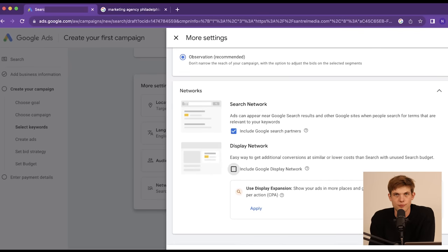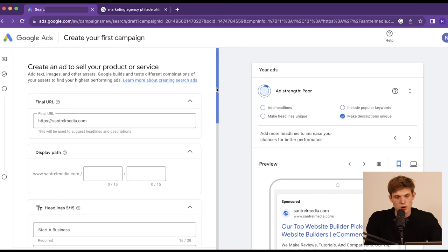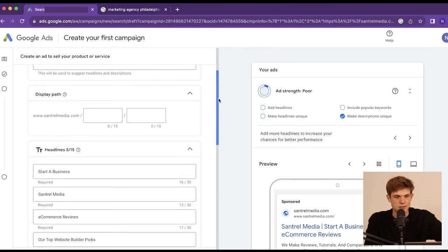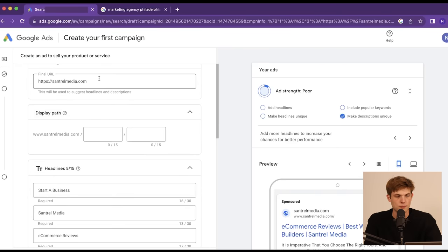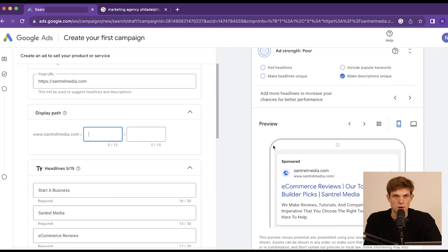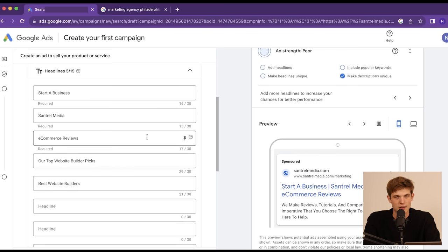Now I'm going to click Done and then Next. The next step is actually creating our search ad. We have our URL for our website — this doesn't have to be a website, it could be a specific landing page. Then there's the display path, which is what shows up on the ad. So for example, centralmedia.com/marketing — you can see it pop up in the ad preview on the sidebar. That's what people see when clicking on the ad showing which domain it's taking them to.